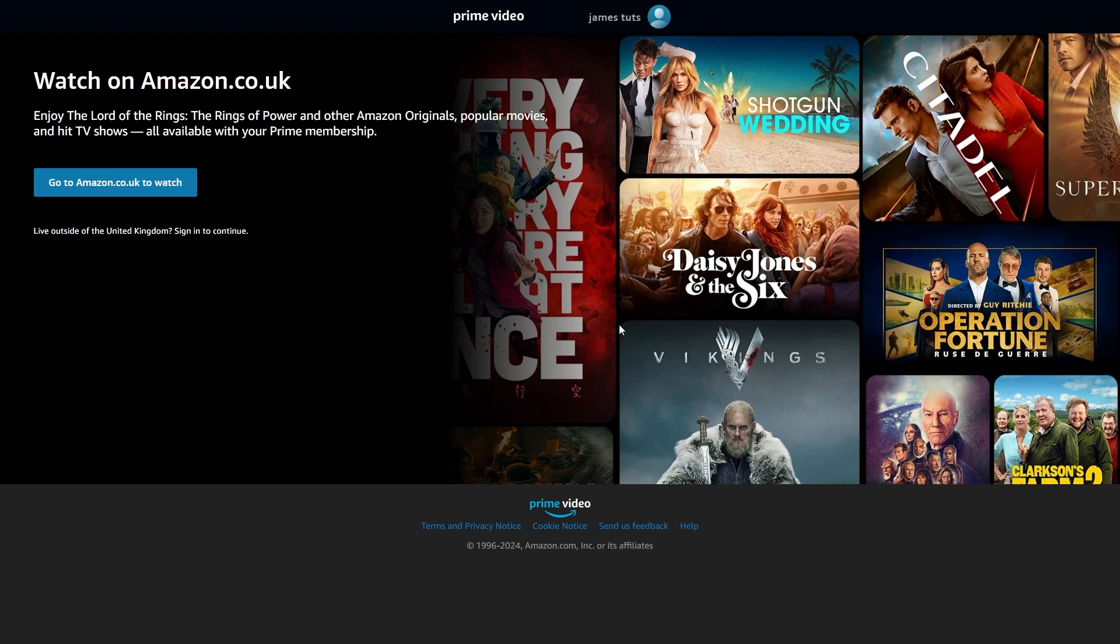In order to change our country we must head over to the Amazon Prime Video website and we just want to log into our account.